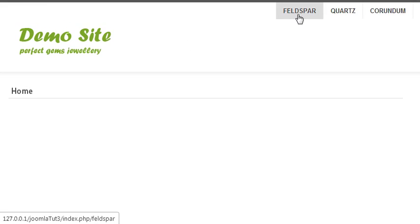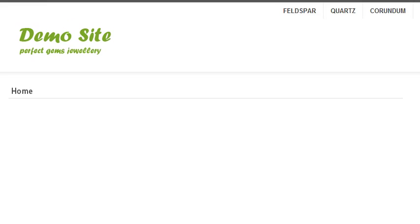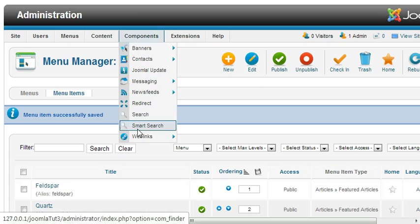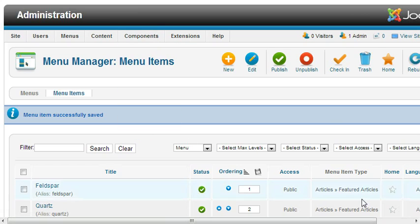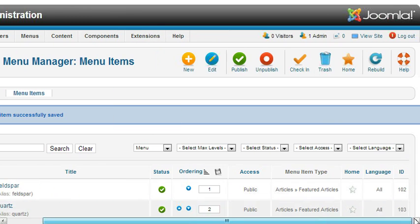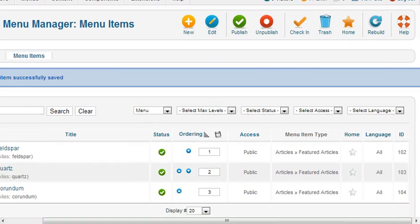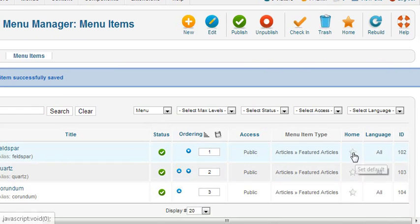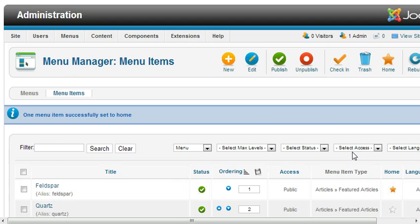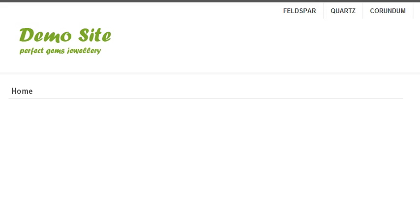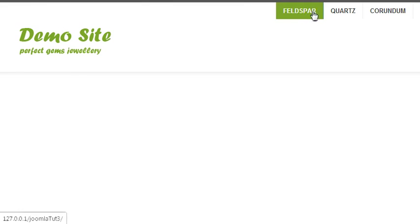To make one of your menu items as default or home, just click on it and set default. Now I have made Feldspar as the default one. Whenever you come to your site and refresh, Feldspar will be selected.